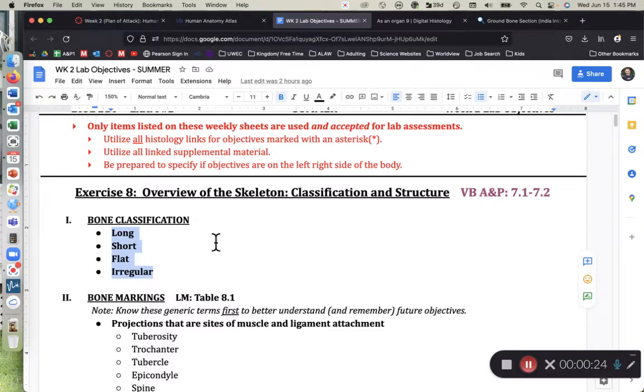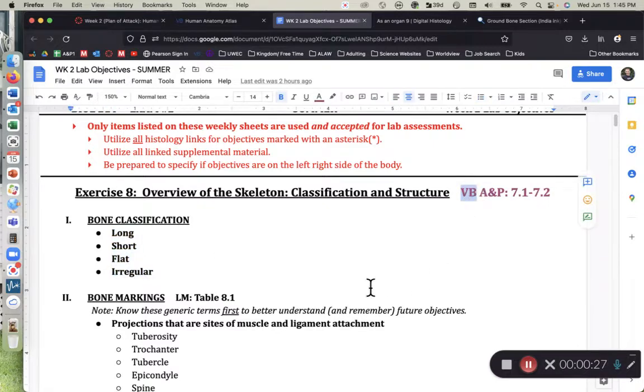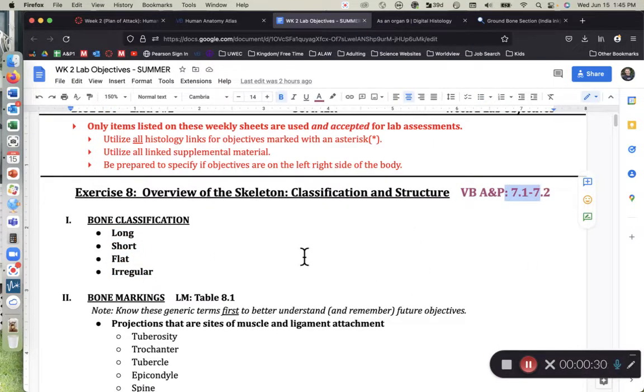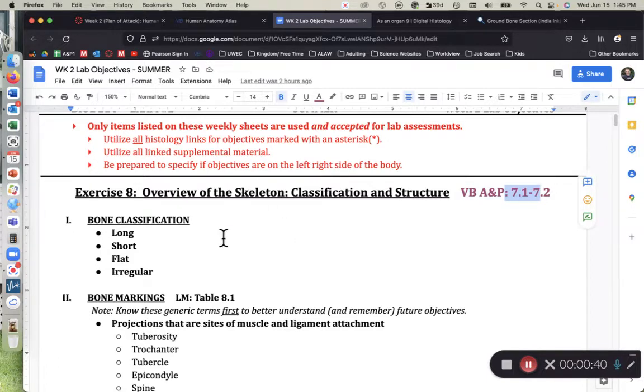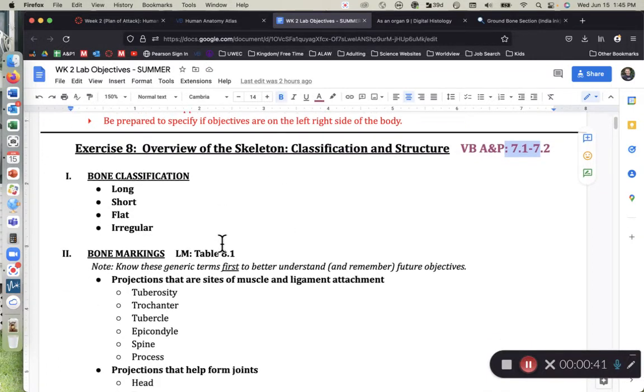In your lab manual and in the visible body assigned readings for the A&P app, those things are covered. We just want you to be able to look at an individual bone and say, hey it's a short bone, hey it's a flat bone, hey it's a long bone. Know these distinctions.